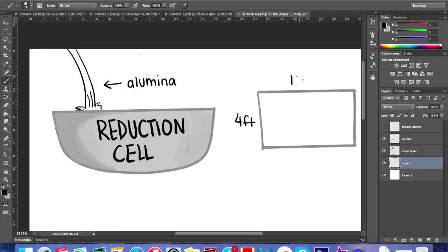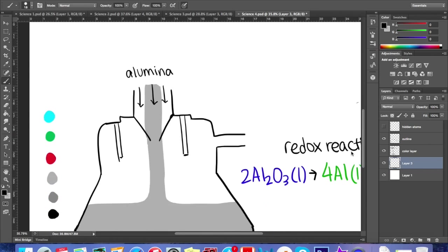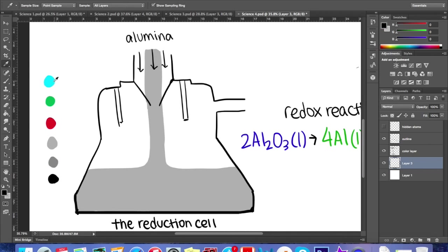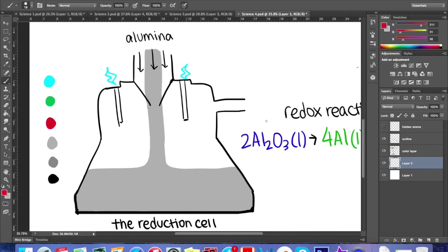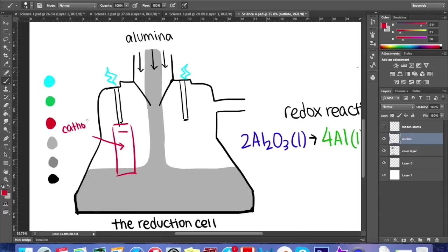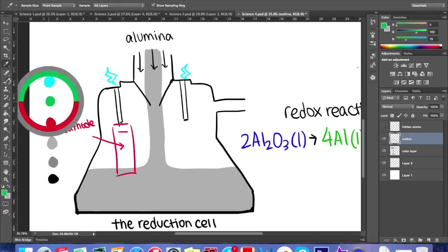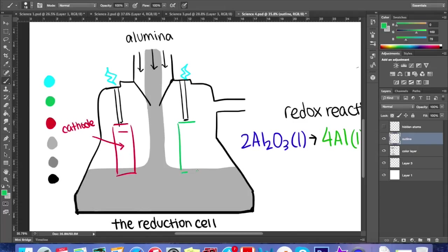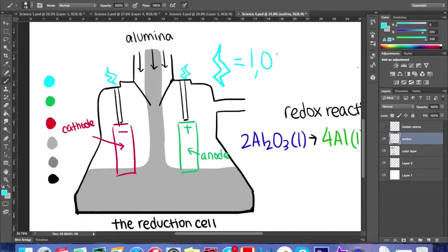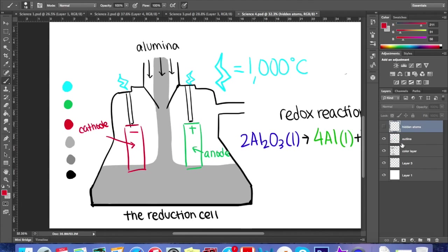Each reduction cell is a vat 4 meters wide and 10 meters long, shaped like a shallow bath. The cell holds two electrodes, which are rods that allow electricity to flow through the alumina. One is a negative cathode and the other is a positive anode. An electric current is used to maintain the pot at an operating temperature of nearly 1,000 degrees Celsius.